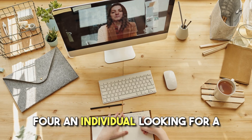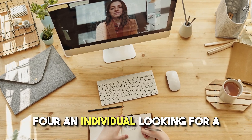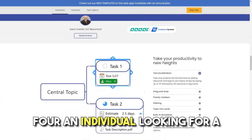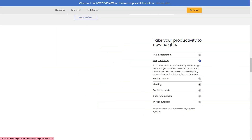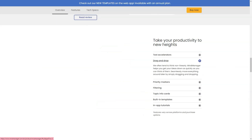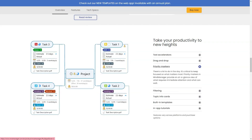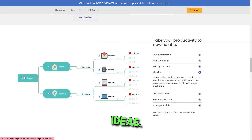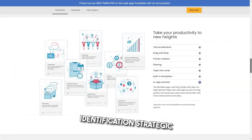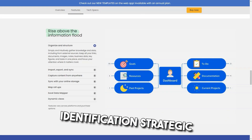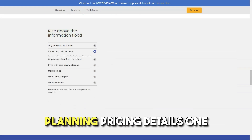Best for any individual looking for a more visual way to manage daily tasks, work projects, or brainstorm ideas — including requirements gathering, idea generation, project risk identification, and strategic planning.